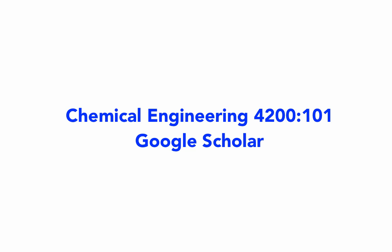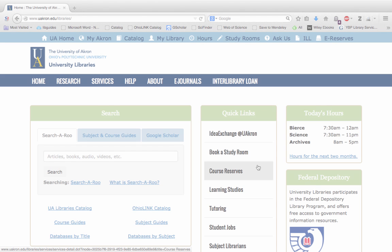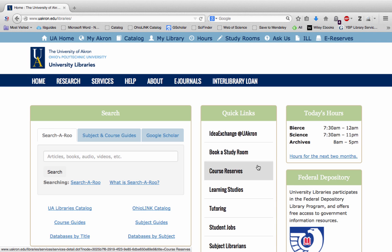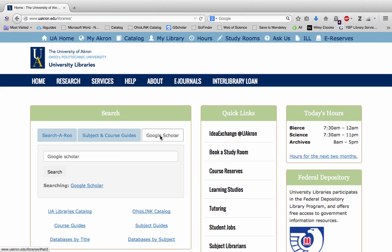This tutorial is to show you how to use Google Scholar. We're starting on the library homepage and you can see a tab that will give you a Google Scholar search box, but we're going to go to the main website today.